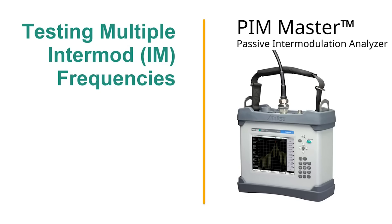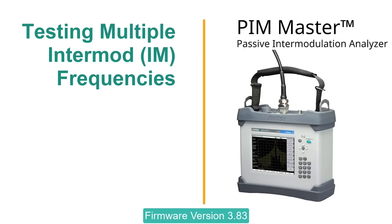In this video we are going to demonstrate how to use the Anritsu PIM Master to test multiple passive intermodulation frequencies. We will be using the 700 MHz PIM Master with firmware version 3.83. You will need to load this firmware in order to replicate what this video demonstrates.